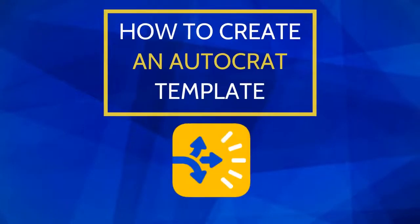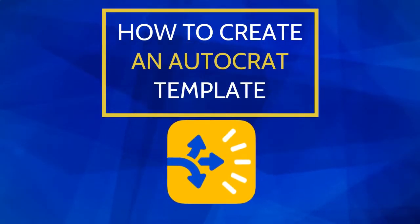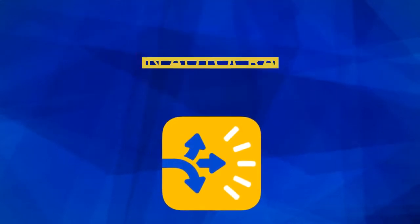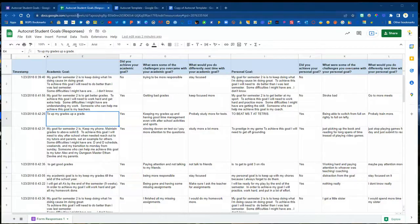In this video we are going to walk through how to create an Autocrat template in Google Docs so that we can create Autocrat jobs for our data.